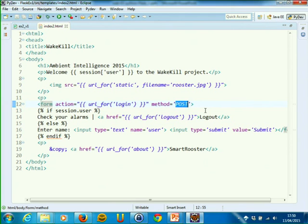We saw last time that HTTP requests had a set of headers, and the response had headers and a body which was the HTML page. Actually, I lied, because HTTP requests may also have a body. In the case of POST requests, the body of the request contains the data associated with the request.